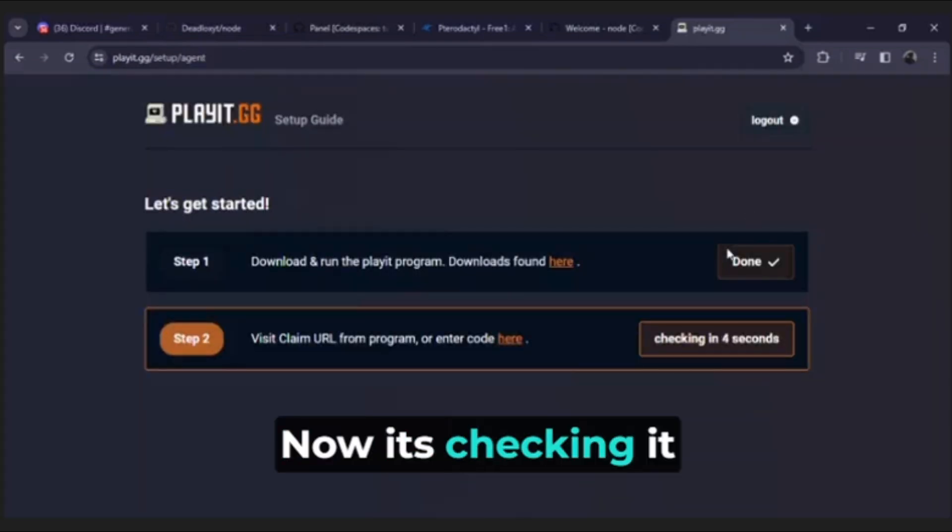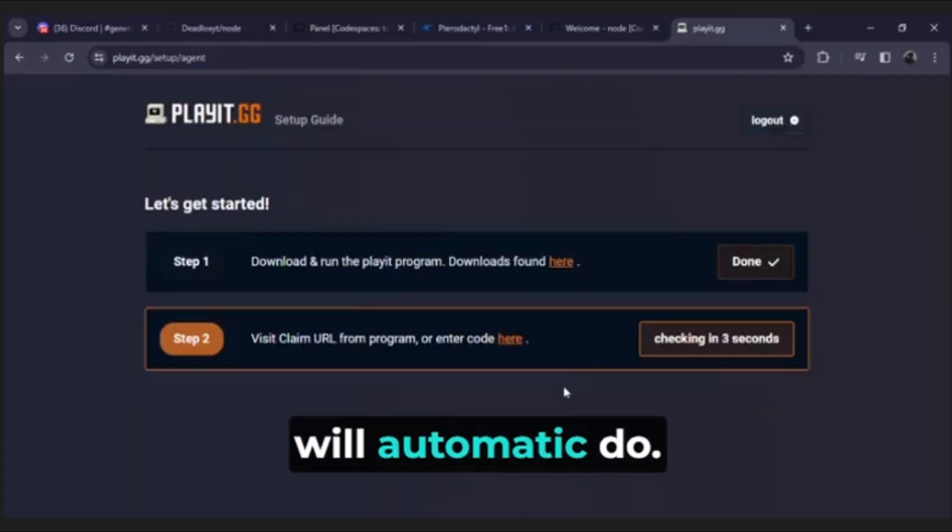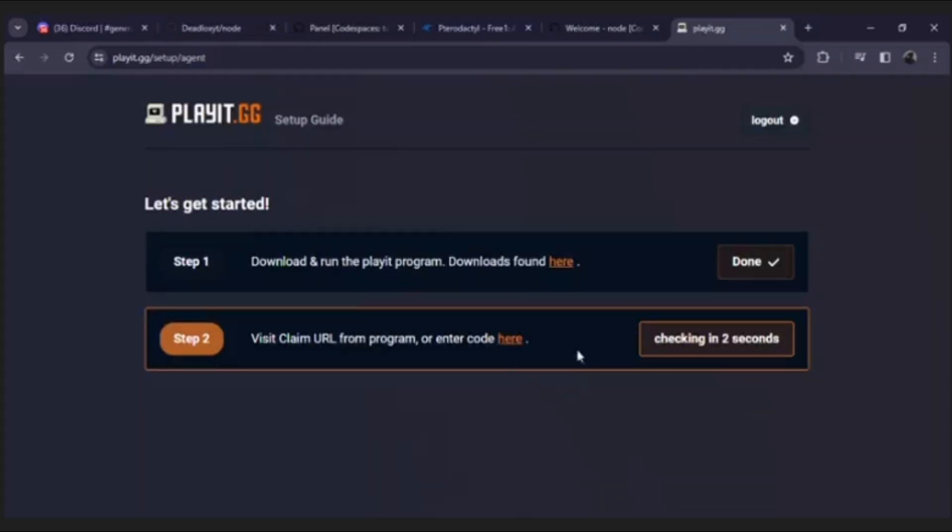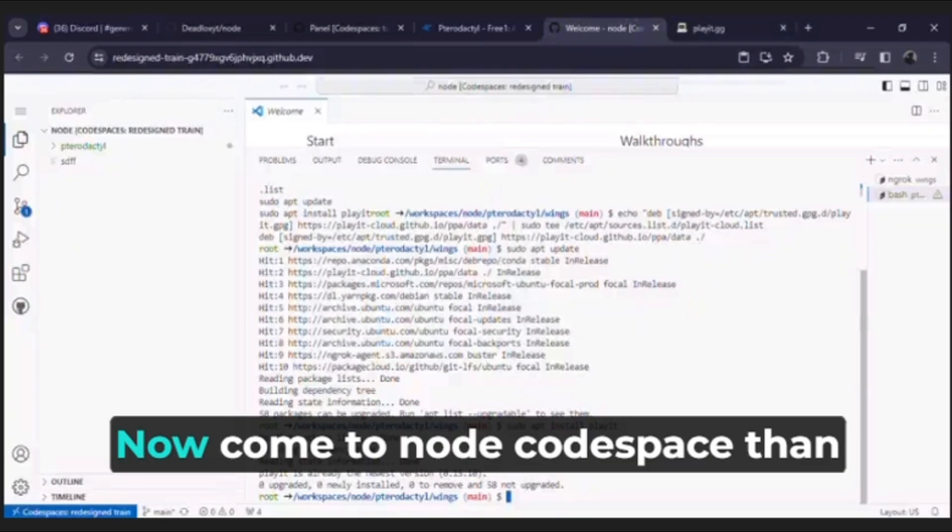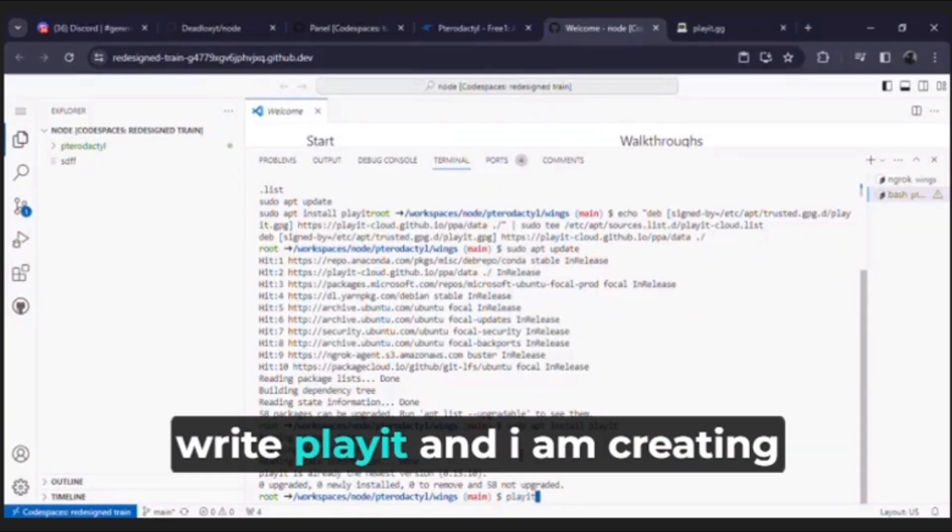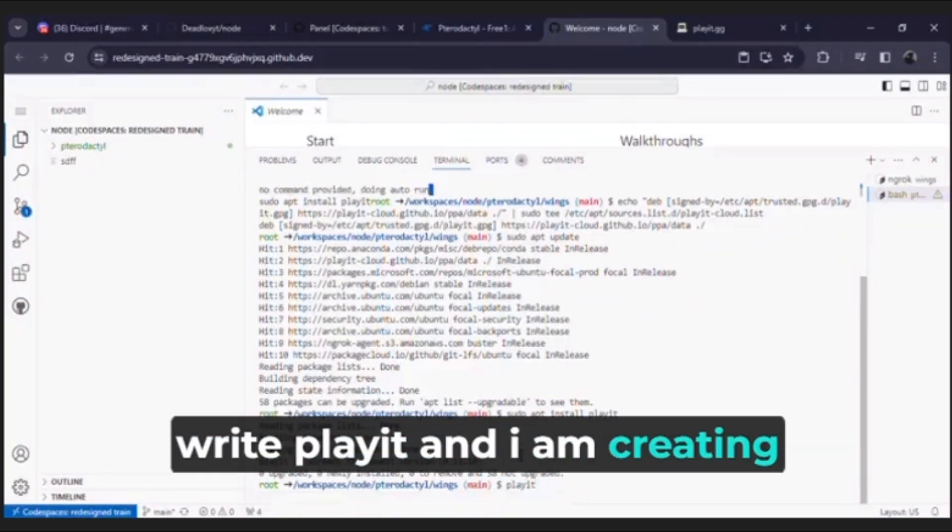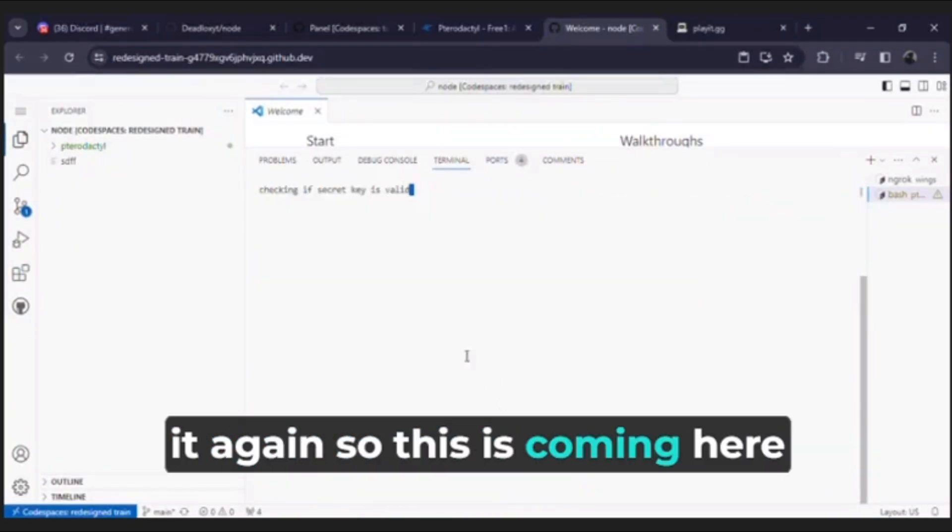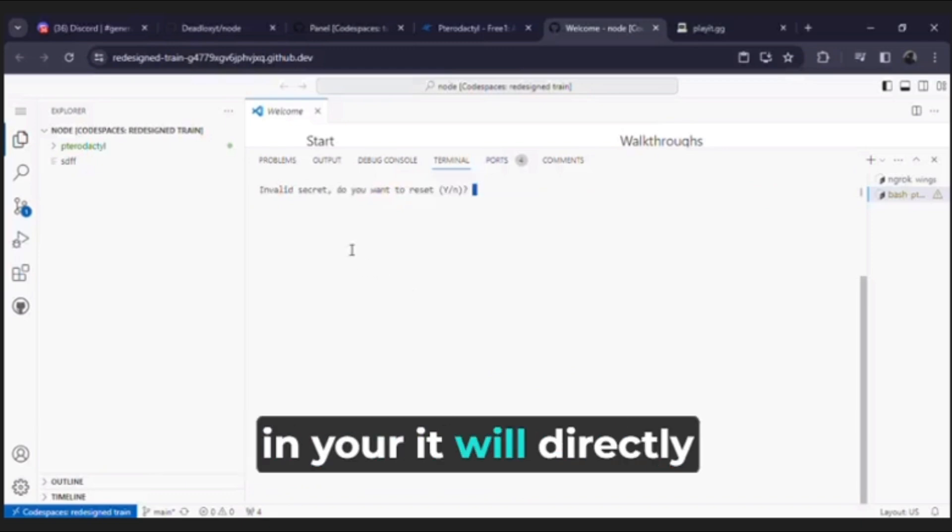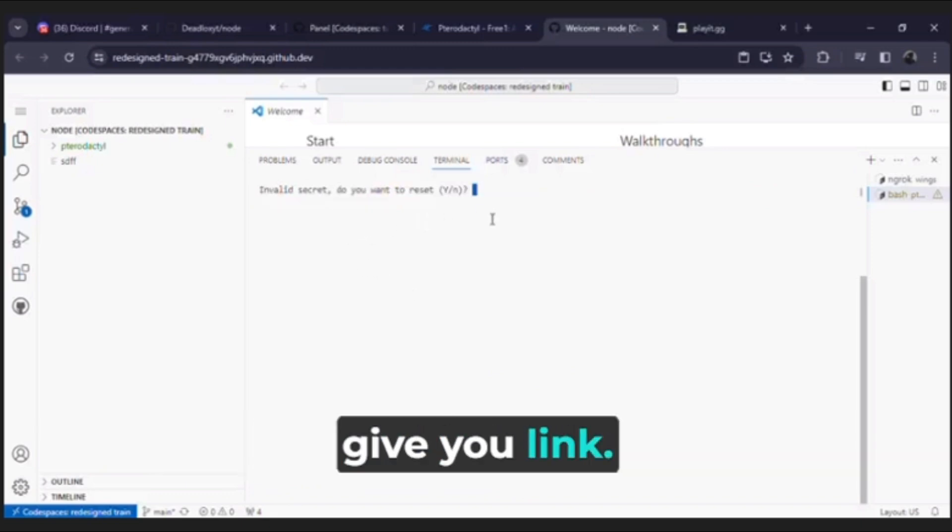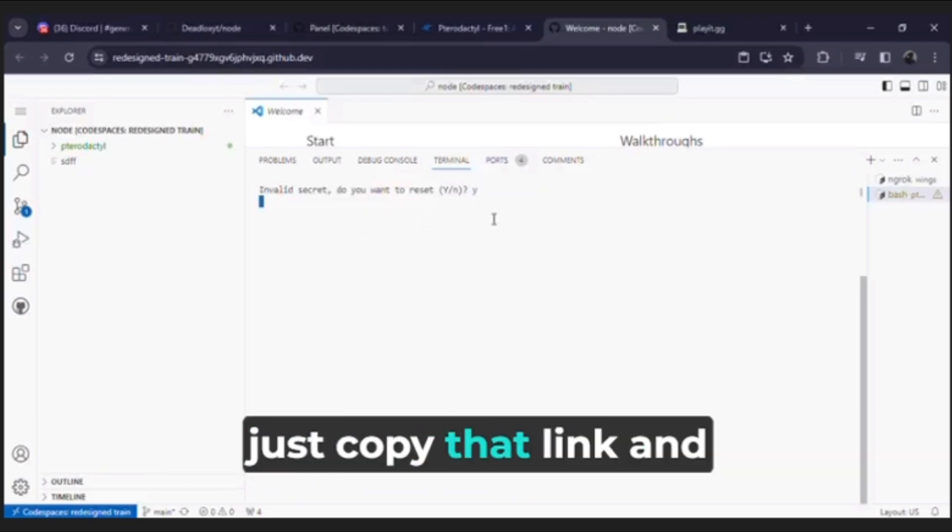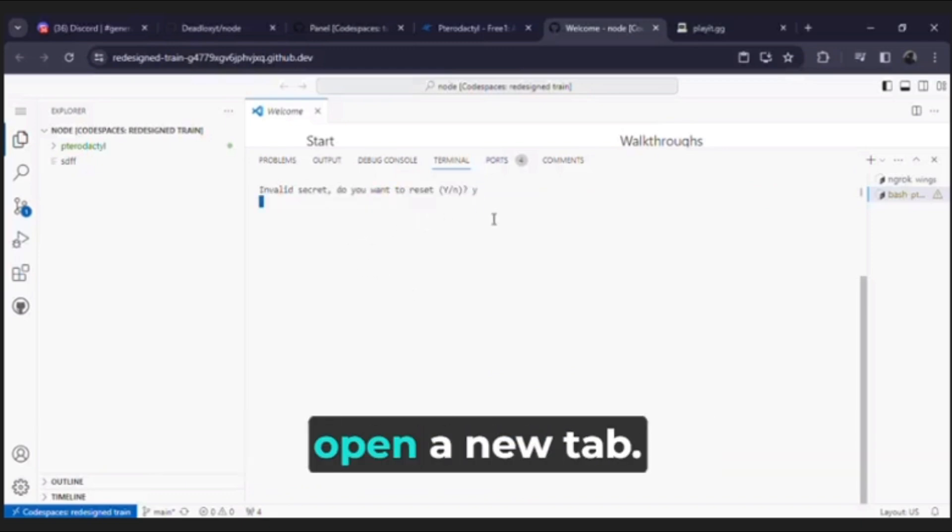Now it's checking, it will automatically do. Now come to node code space then write playit. I am creating it again so this is coming here. In yours it will directly give you link, just copy that link and open a new tab.